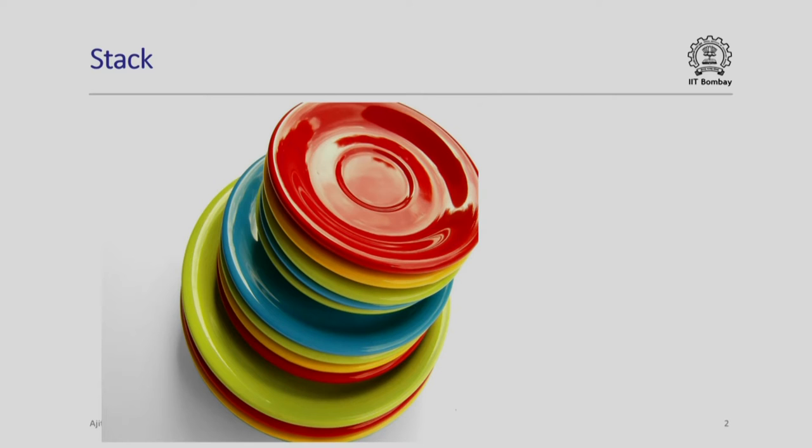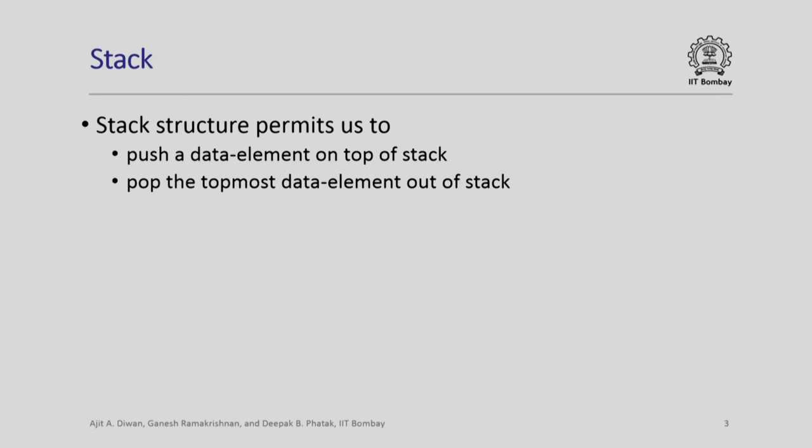Of course, we will not be dealing with stack of plates. We will instead be dealing with stack of elements such as integer numbers, characters, character strings, or whatever. So in short, a stack structure permits us to push a data element on top of stack or pop the topmost data element out of stack.